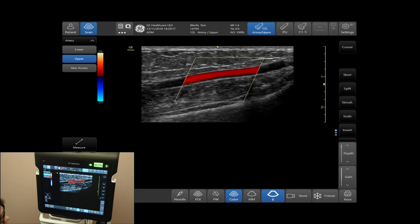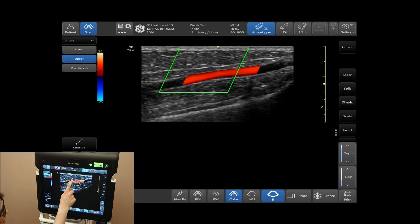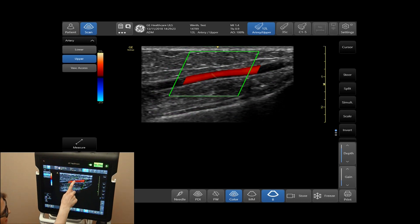To move the color box, tap on the center of the box and move it around your screen as needed.